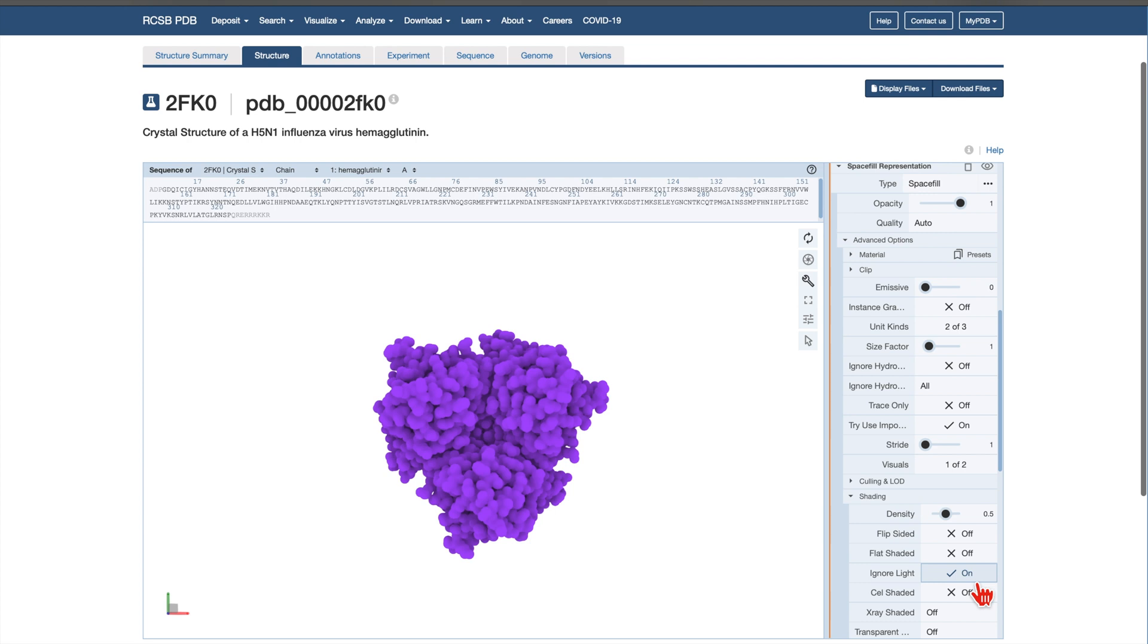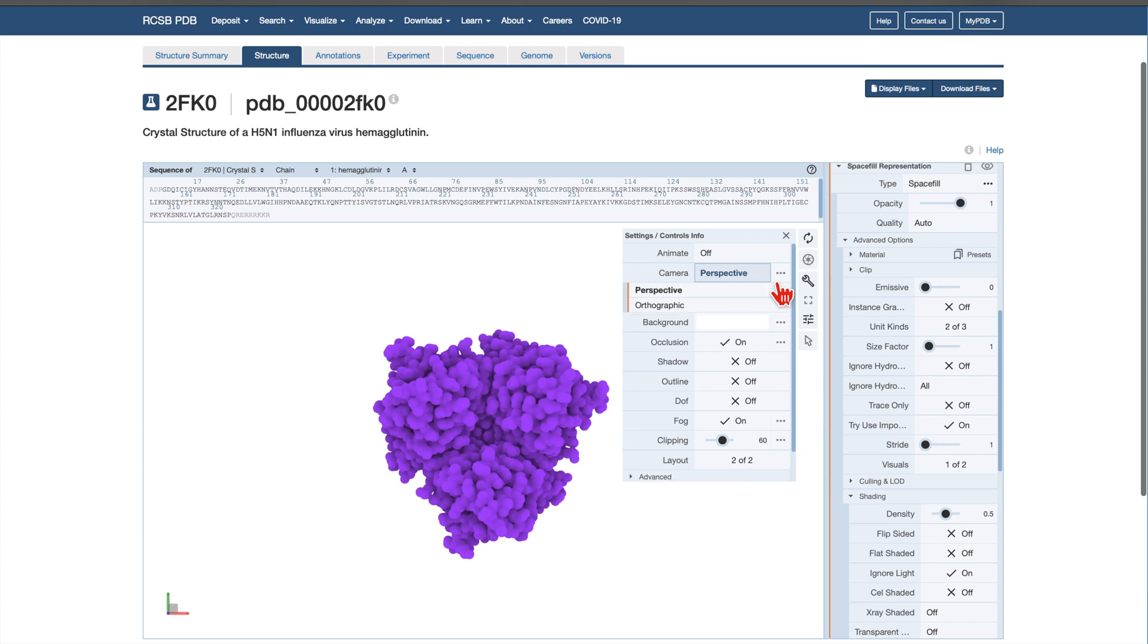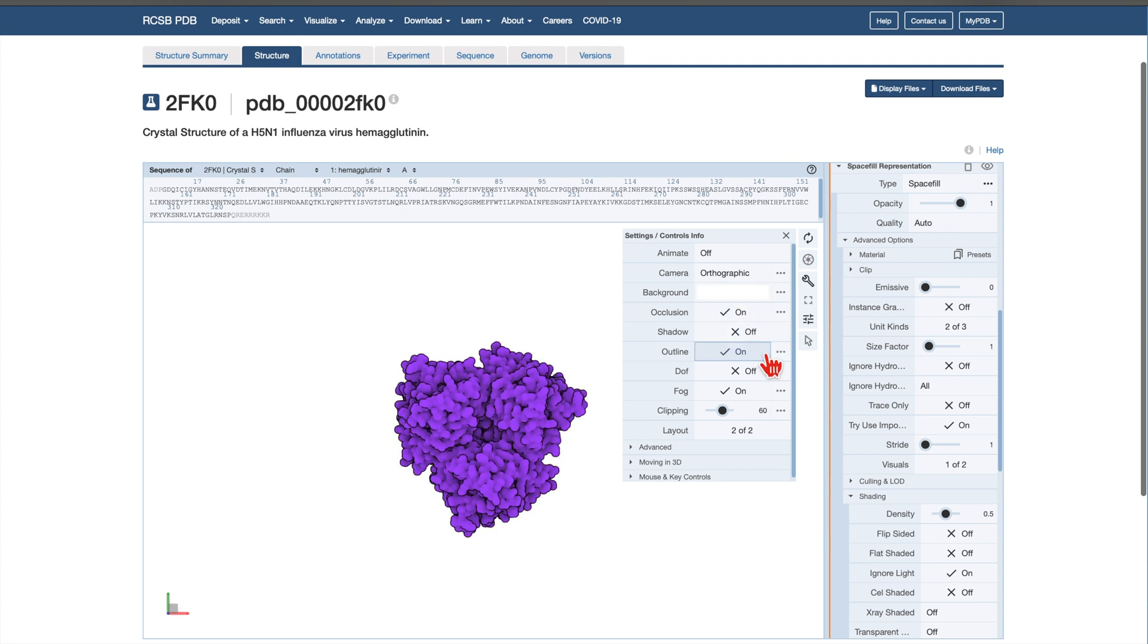Now, we'll adjust the projection mode and add outlines for clarity. On the right-hand side of the 3D canvas, click on the Settings Control button. In the pop-up, change the camera from perspective to orthographic to eliminate distortion and keep atom sizes consistent. Then, toggle outlines to On. This adds a dark contour around each atom, enhancing the illustrative effect.